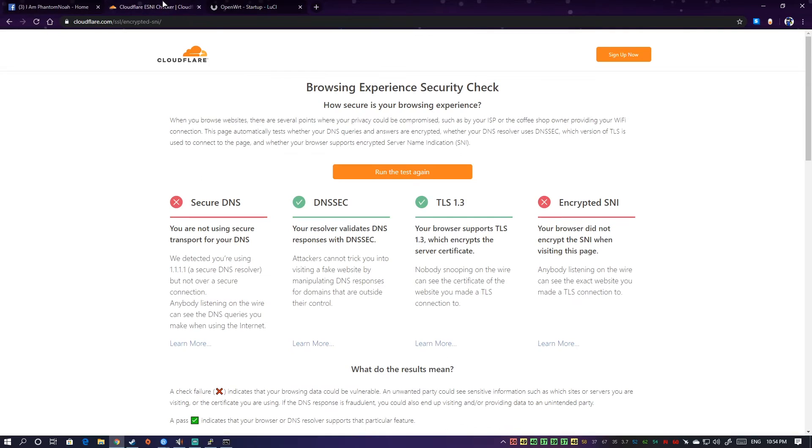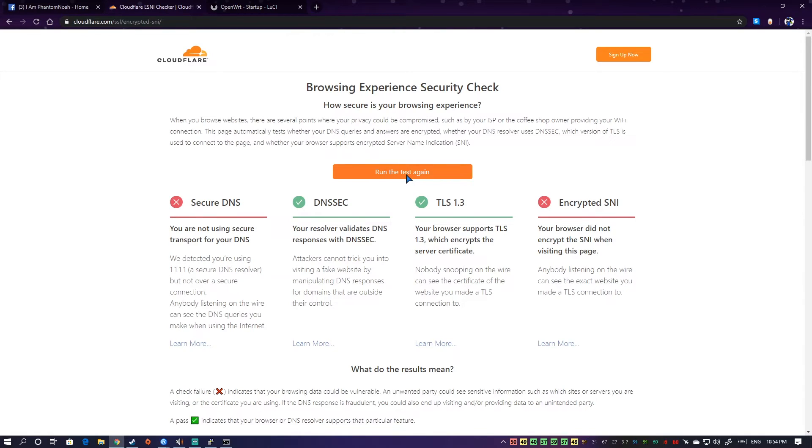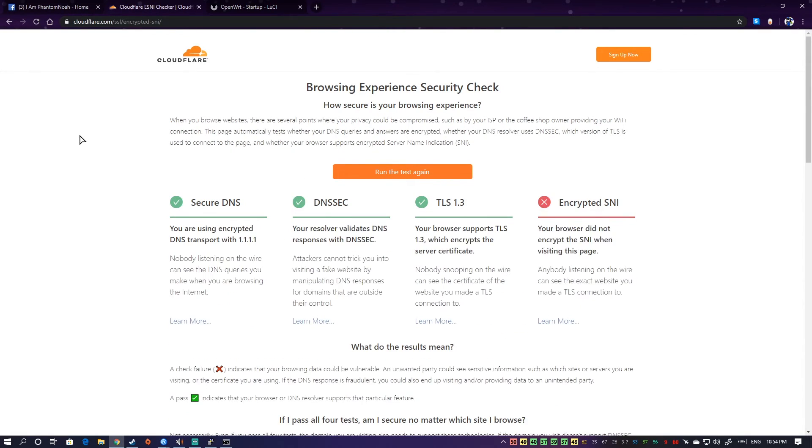Now to check, run this test again and we should have a checkmark here. Secure DNS, nice, that's fixed.